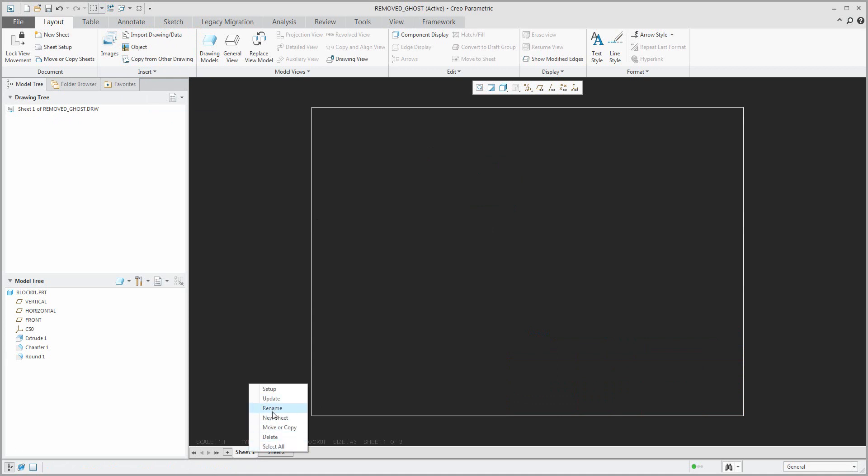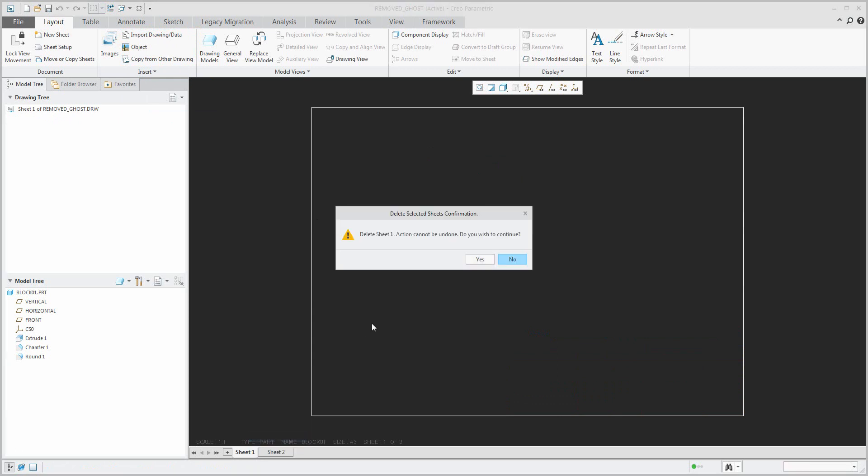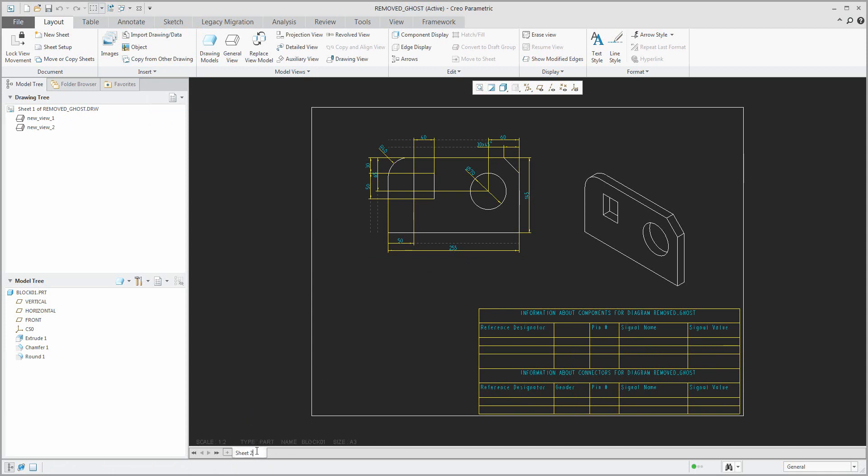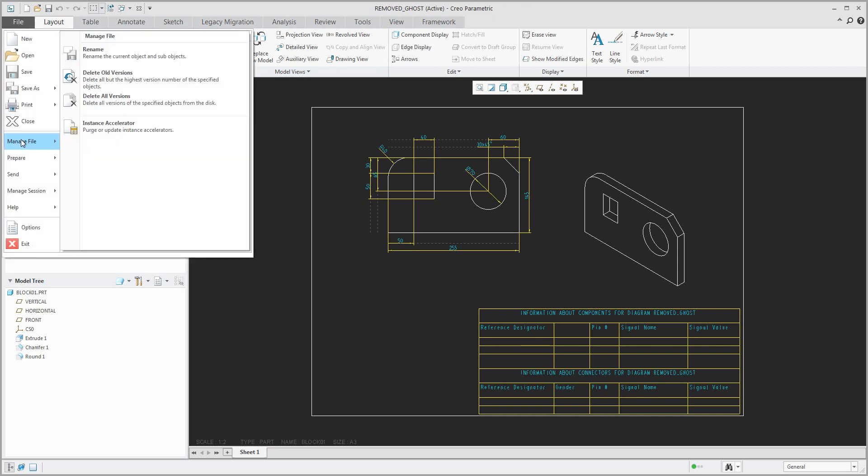Remove the first sheet and rename sheet 2, for example to sheet 1. And then it's only necessary to store this object to the database, or directly you can rename this removed ghost drawing to the original one.